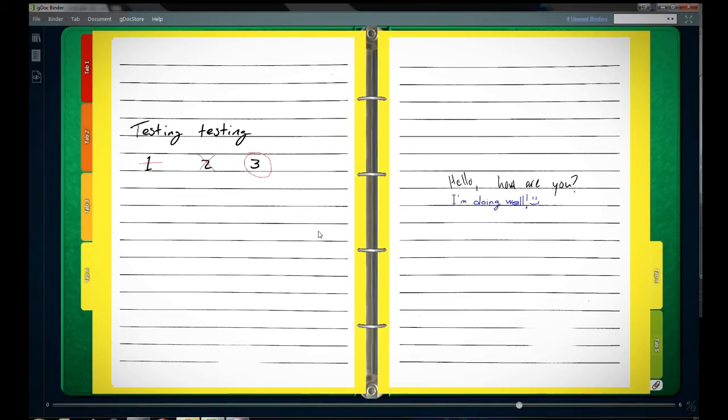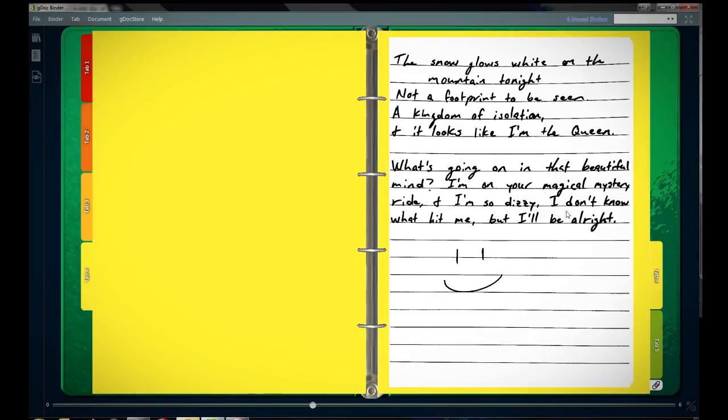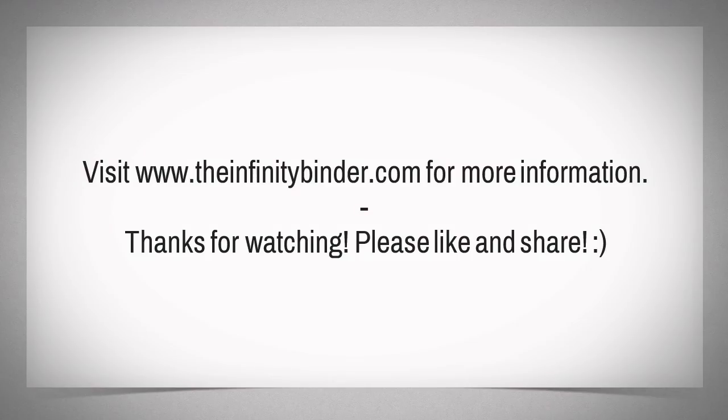If you want more information, go to infinitybinder.com. And thanks for watching. Please like and share. Have a good day.